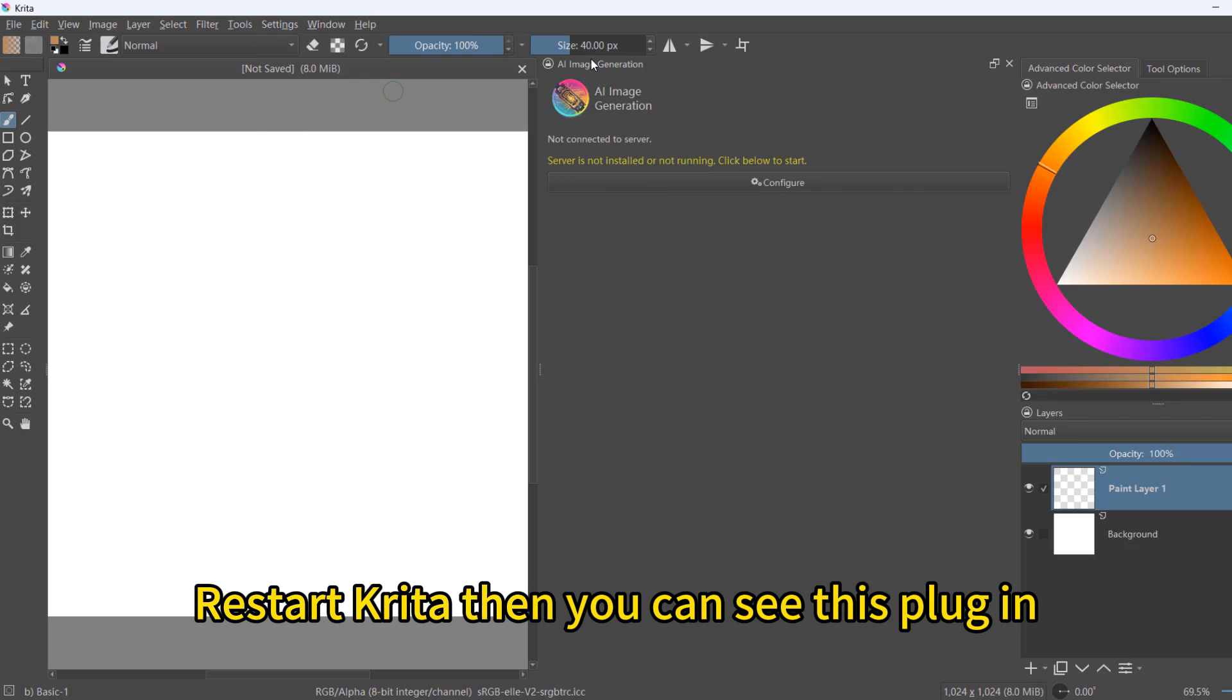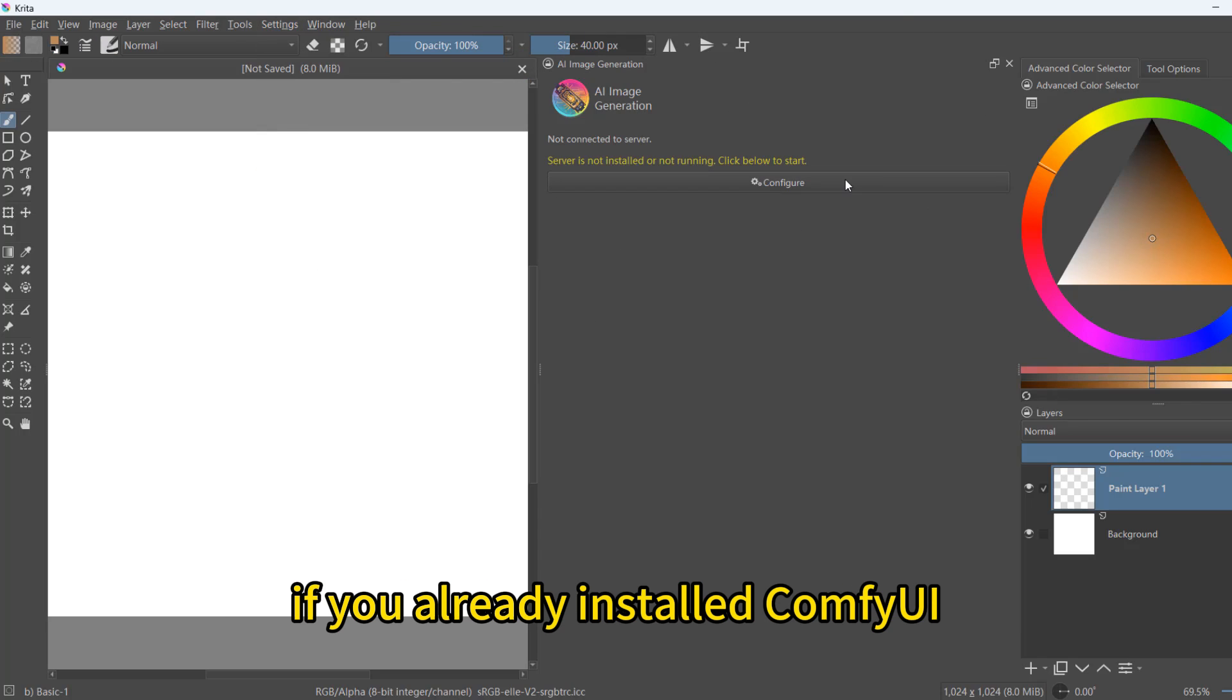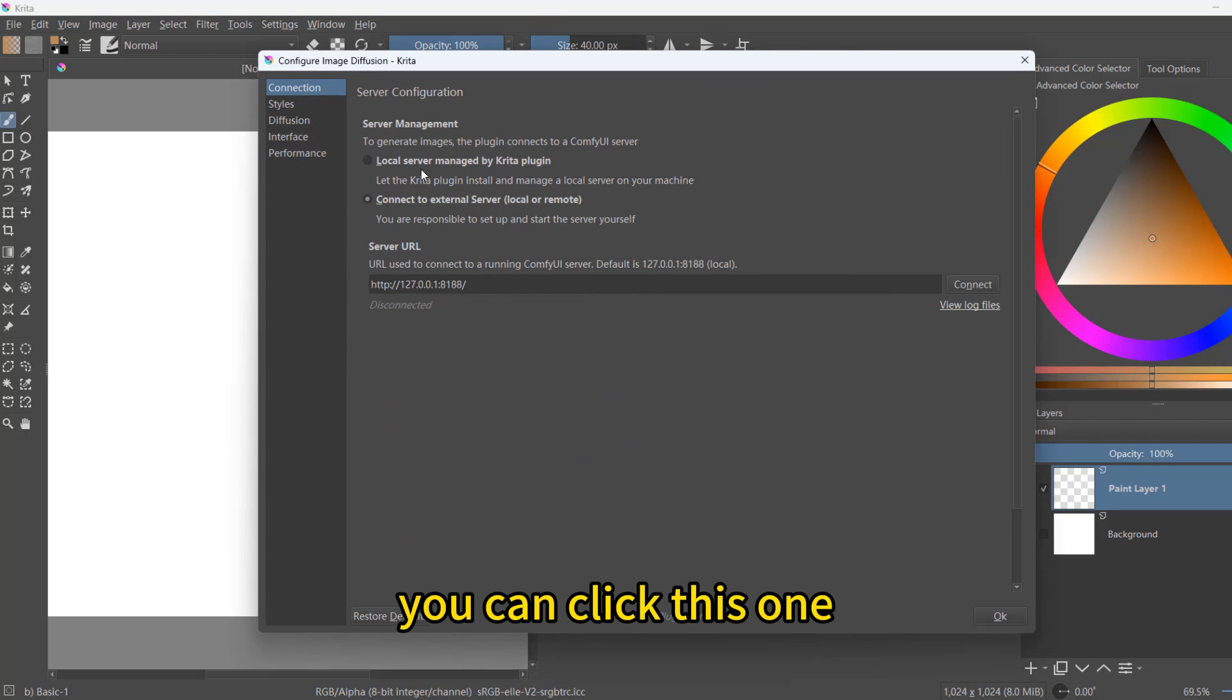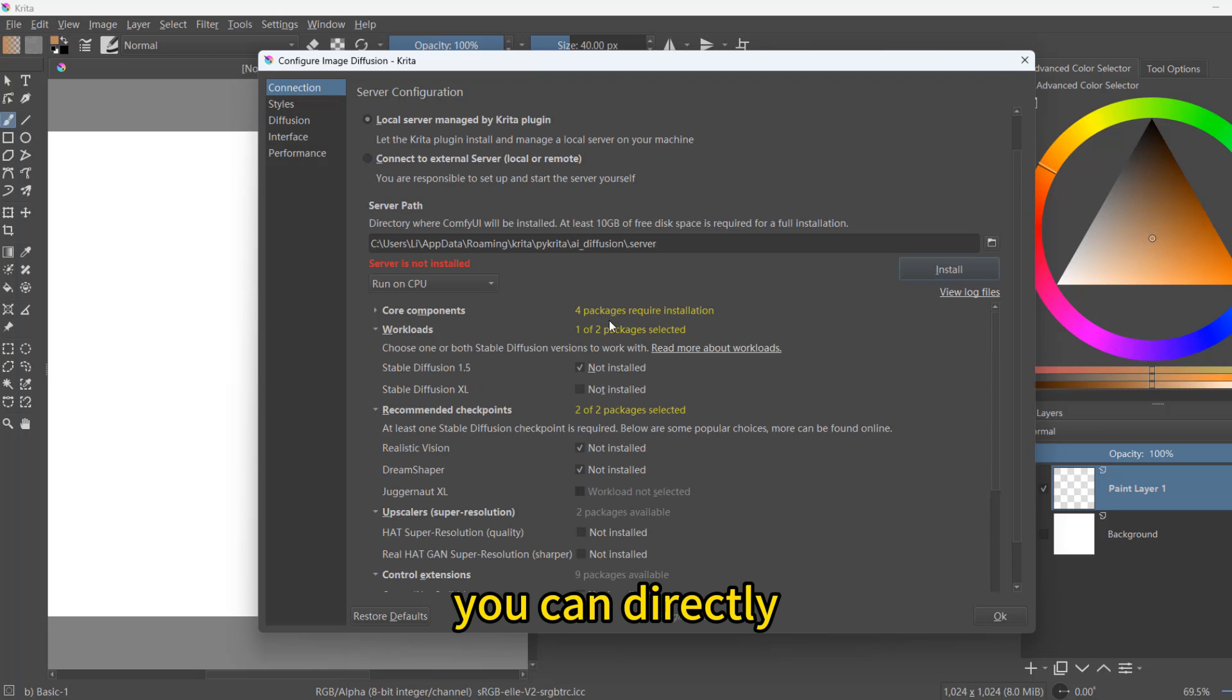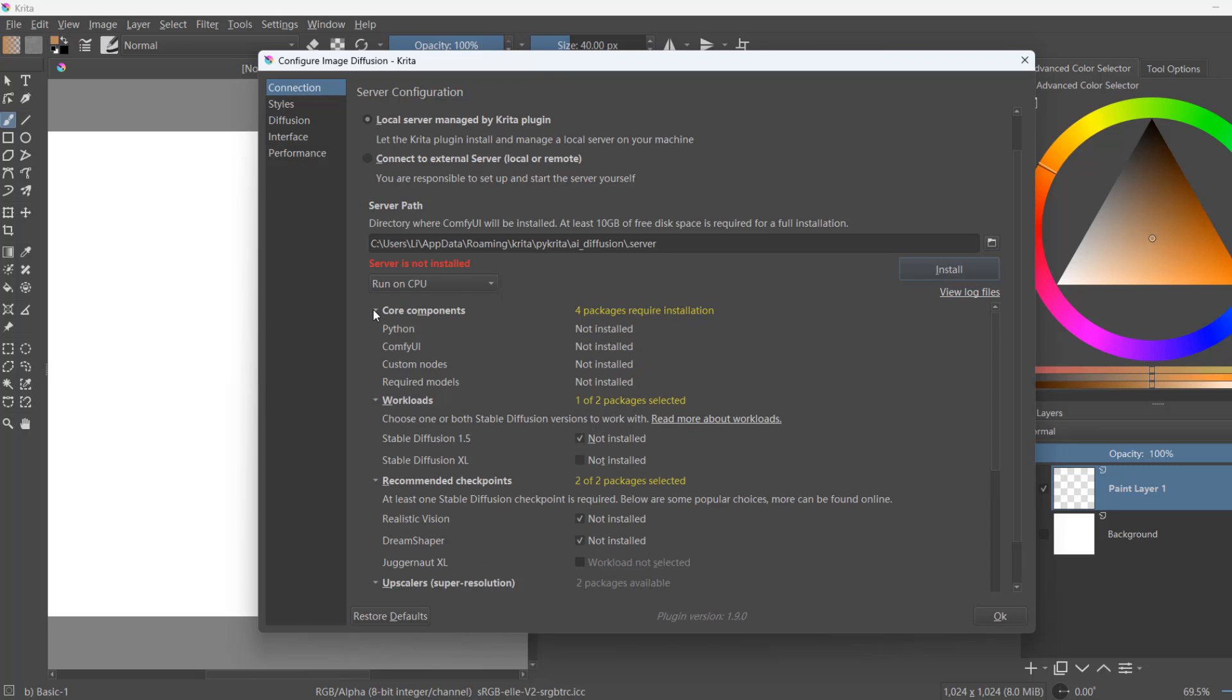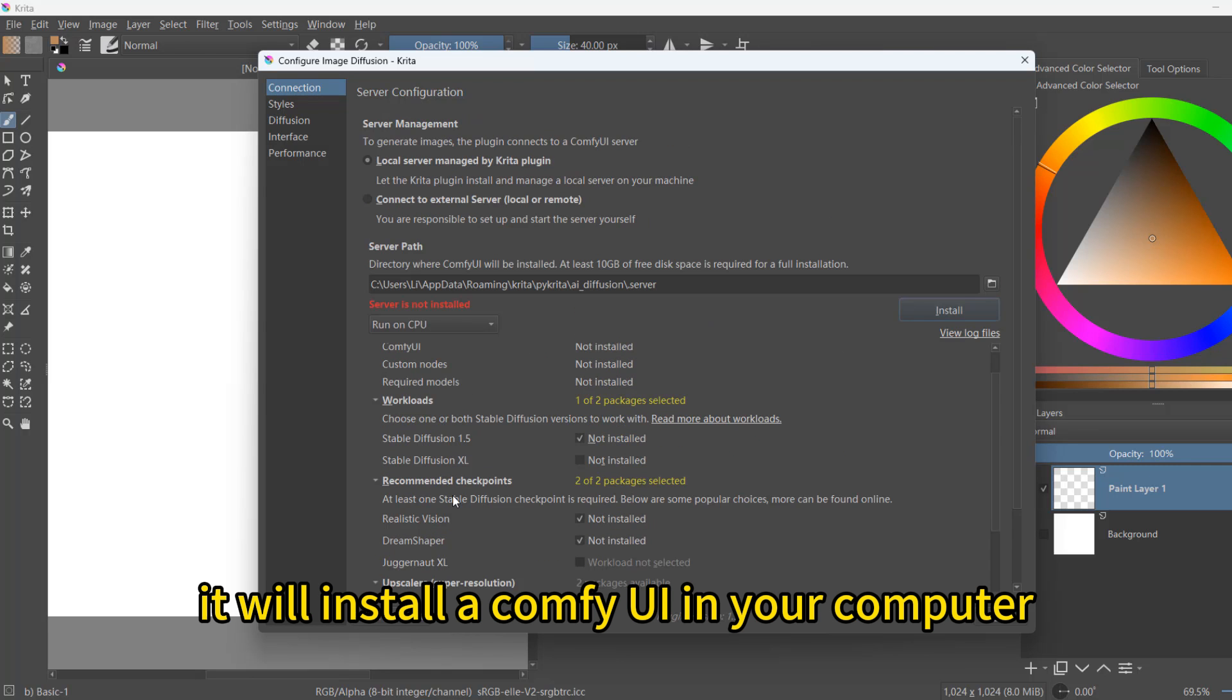Then you can see this plugin. Click this config button. If you already installed ComfyUI, you can click this one. If you haven't installed ComfyUI, you can directly download all these files here. It will install ComfyUI in your computer.